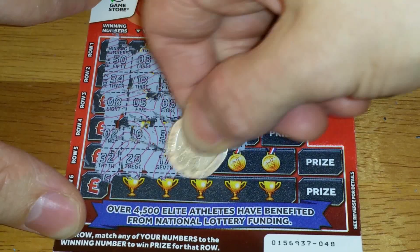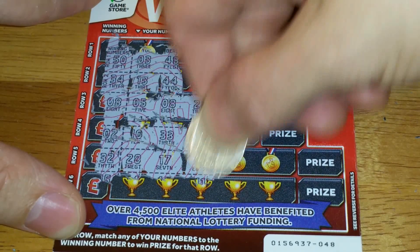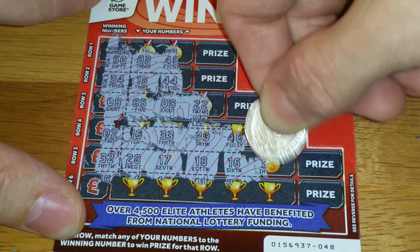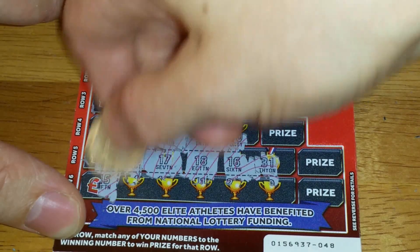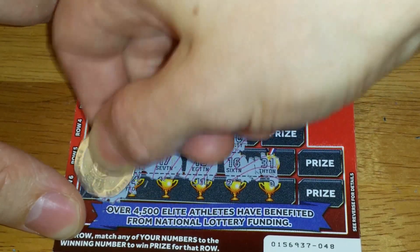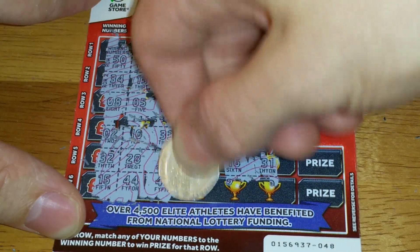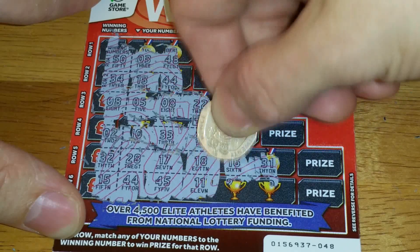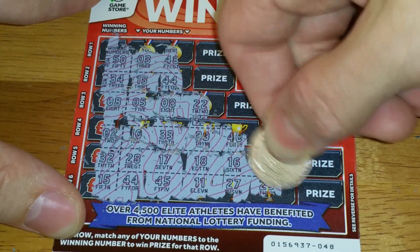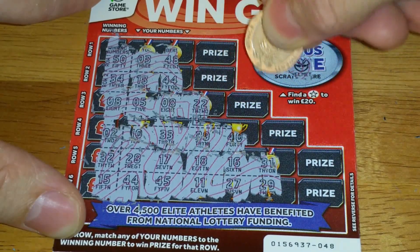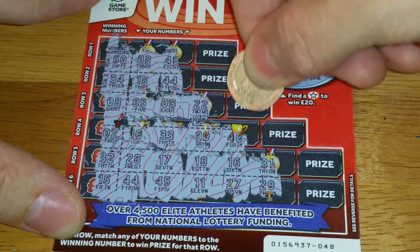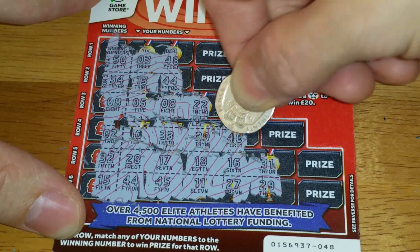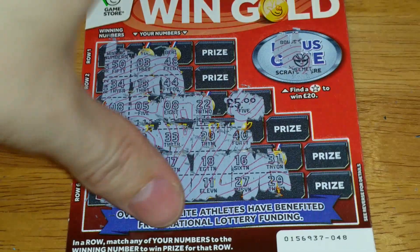So we got one winner at least today. See if it's £2 no doubt. Piped, not bad.